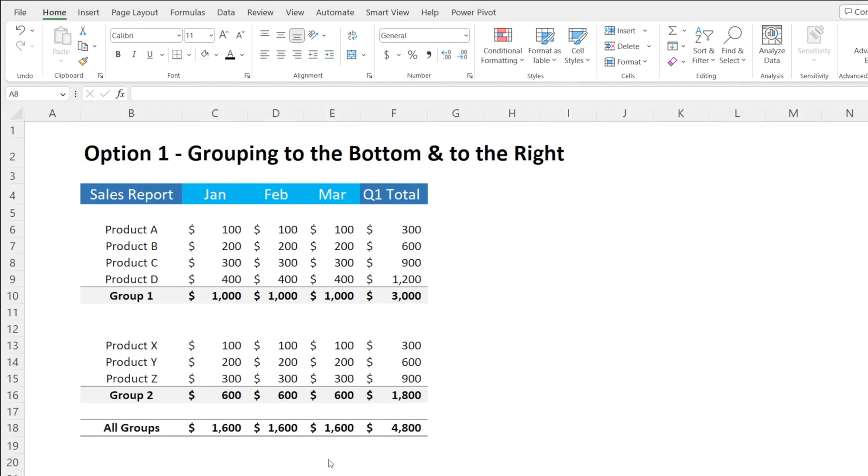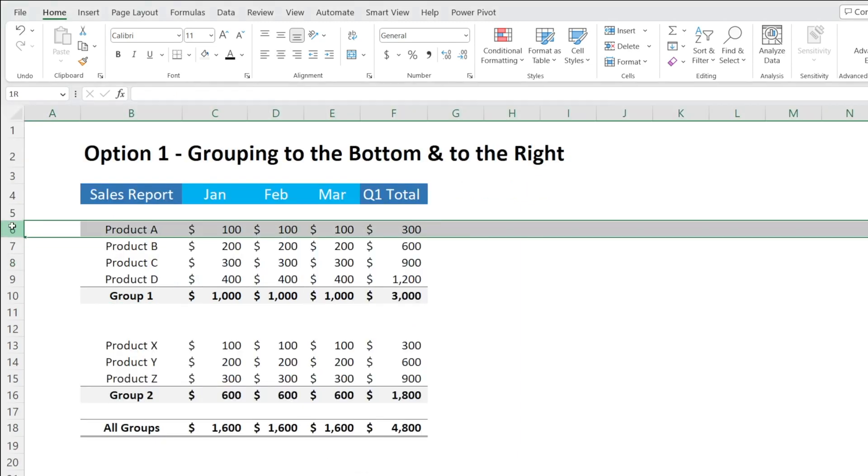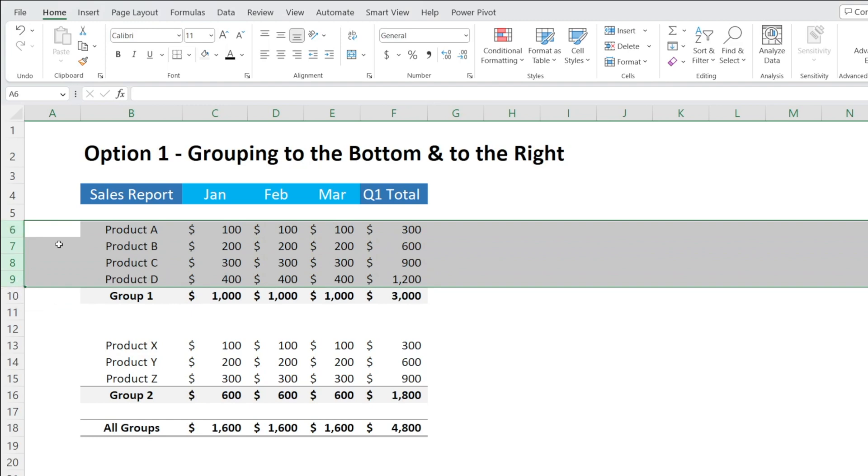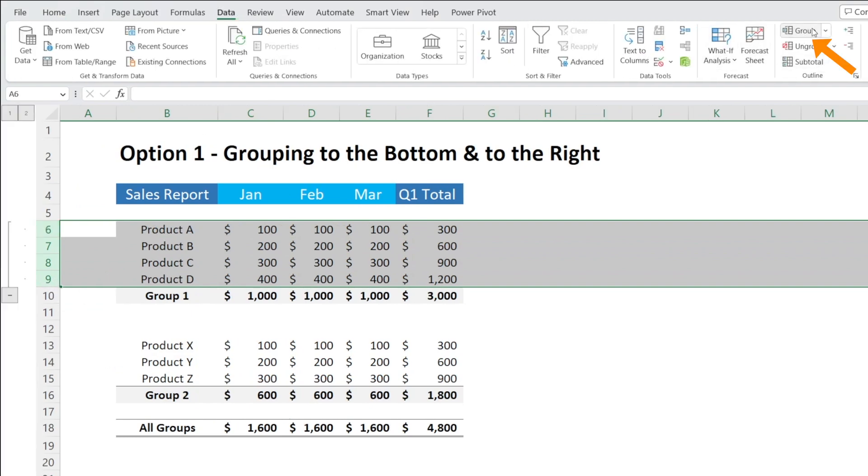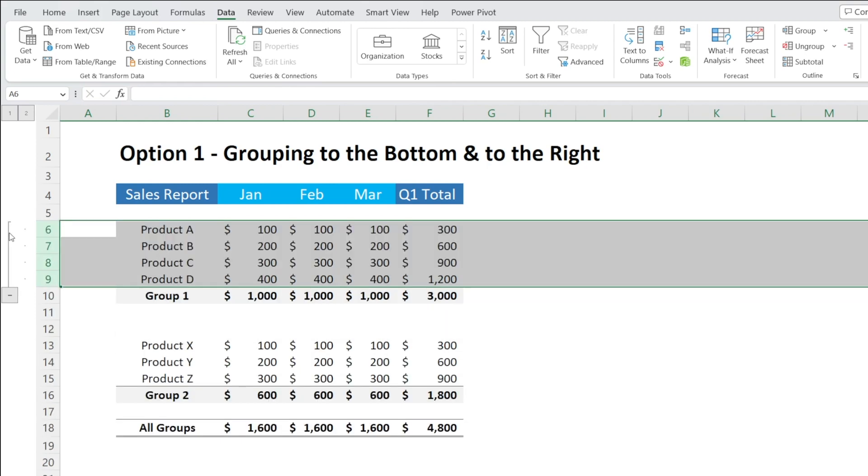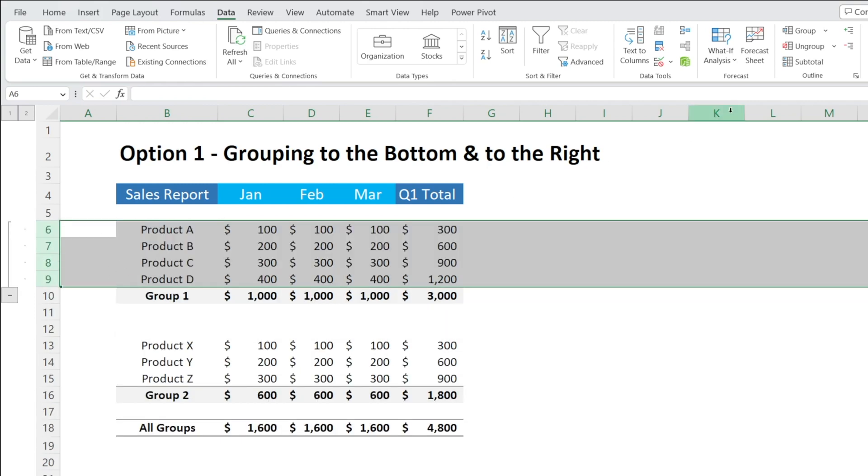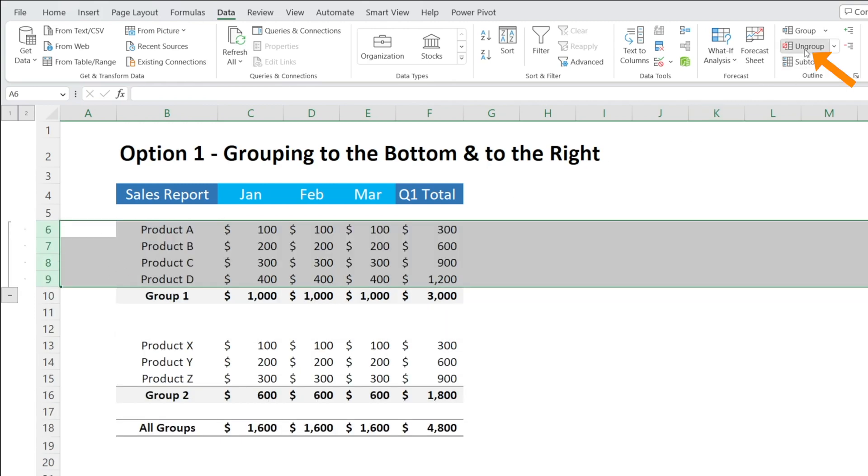Let me show you how to do it from scratch. Highlight the rows that you want to group and then click Data, Outline, Group, and then that's it. That's been grouped. If you don't want them grouped anymore, click Ungroup and then the grouping disappears.